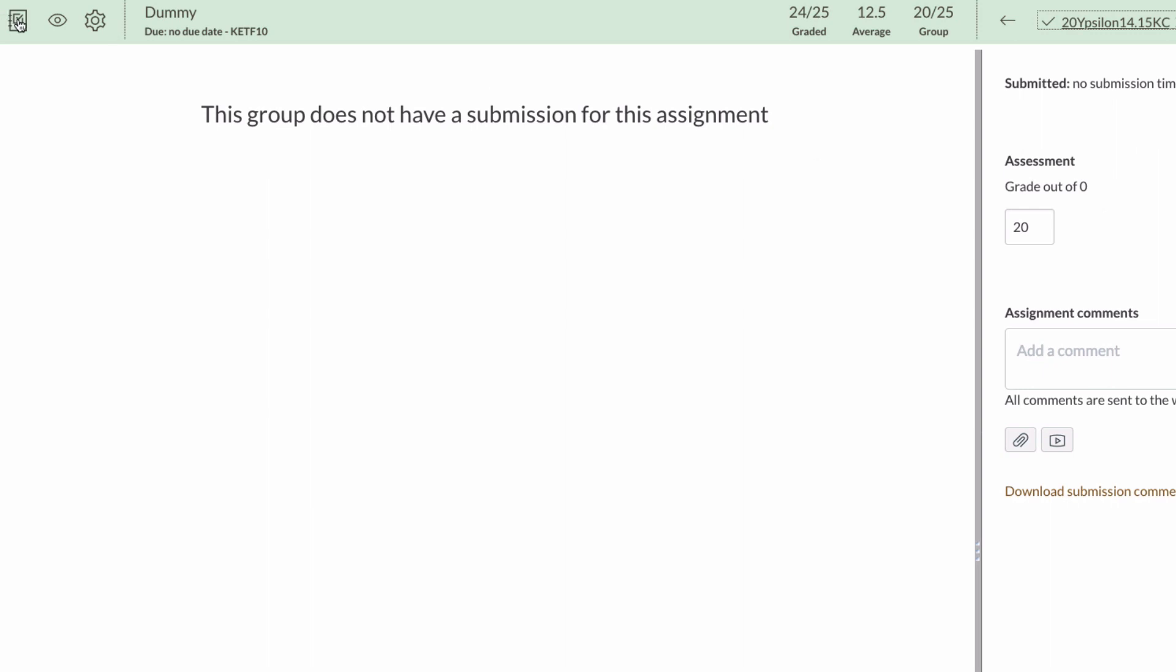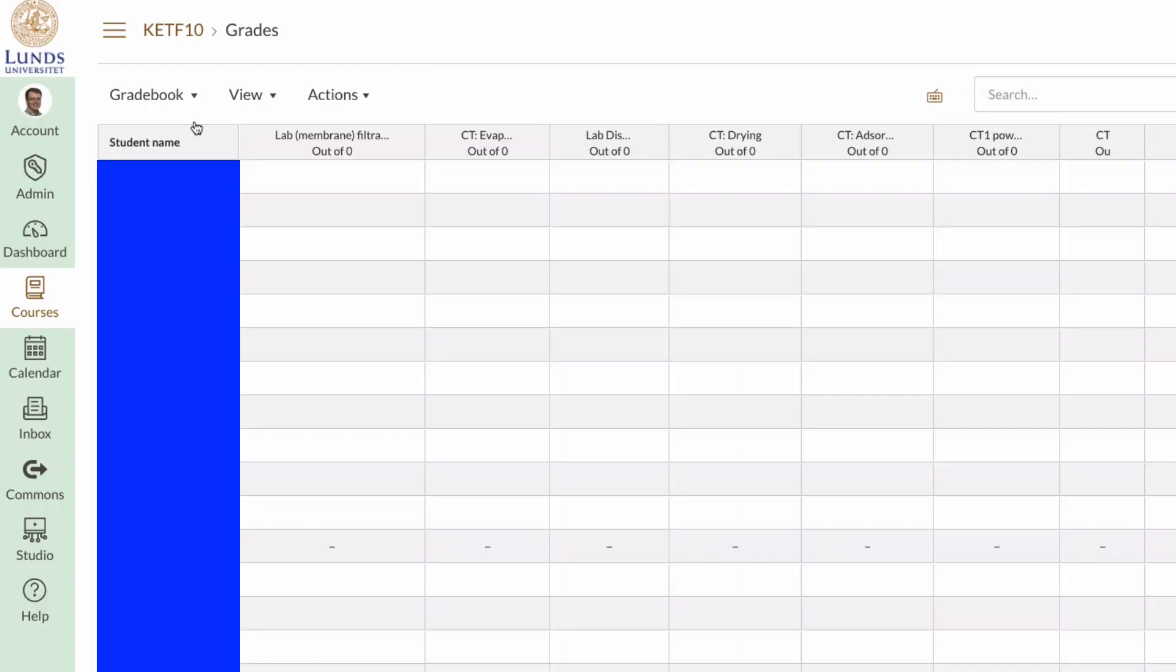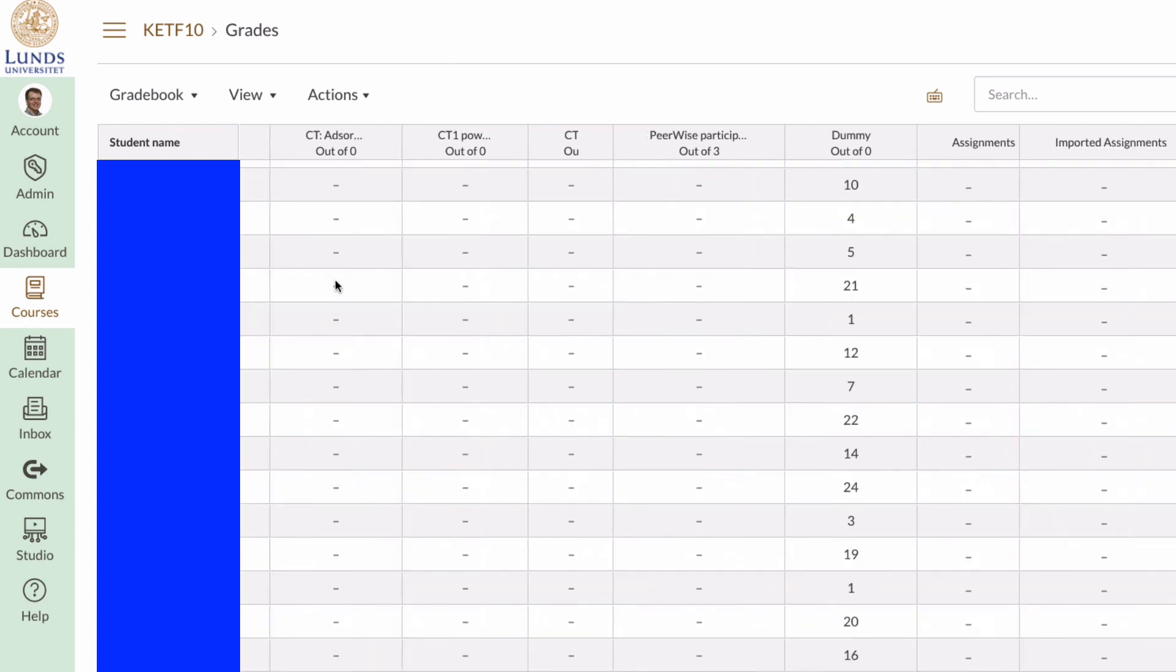Now I go to the gradebook. And here I have the group numbers. So now I can export this to Excel, and it's on the Actions, Export.